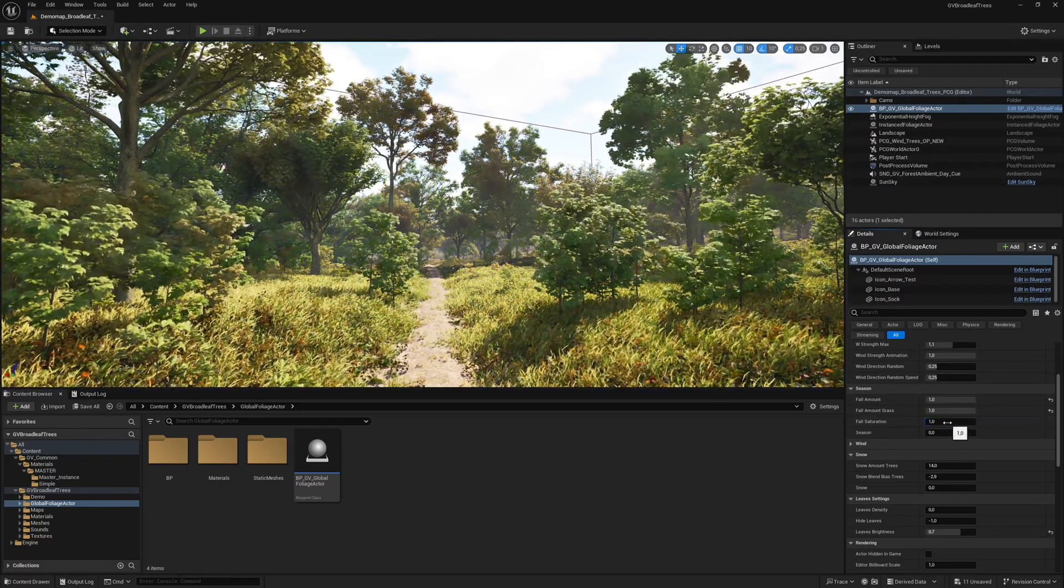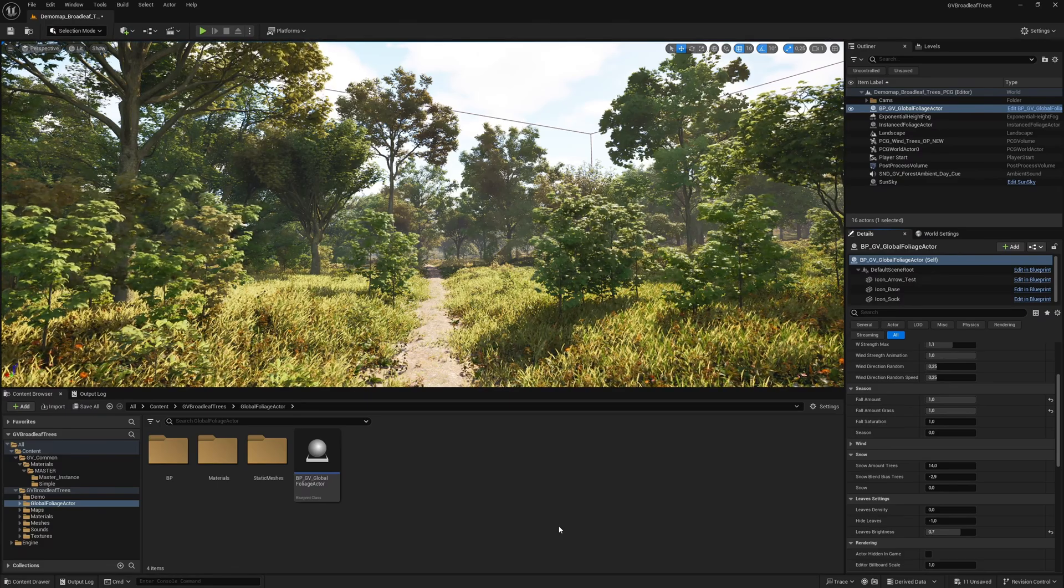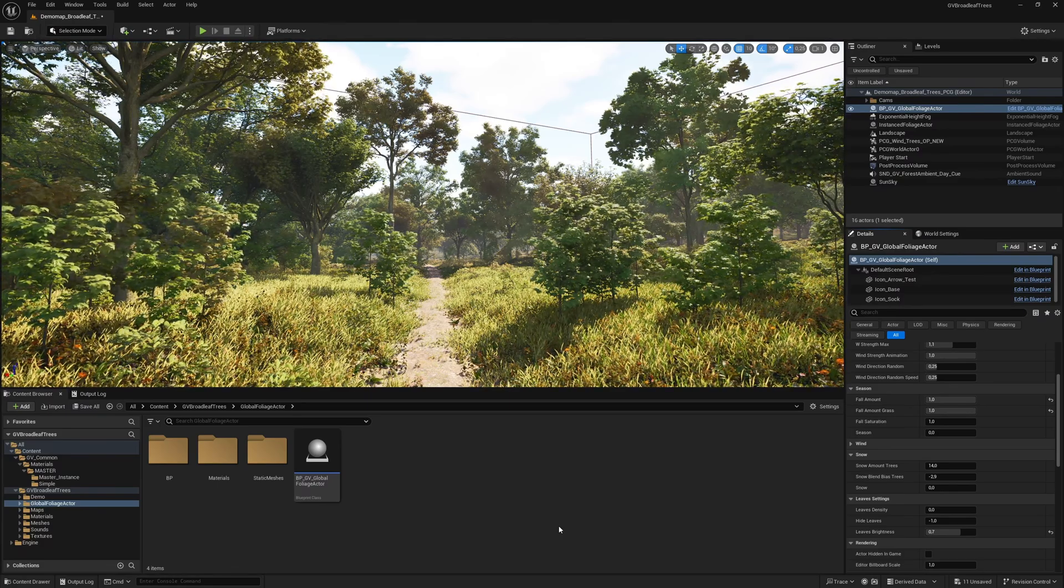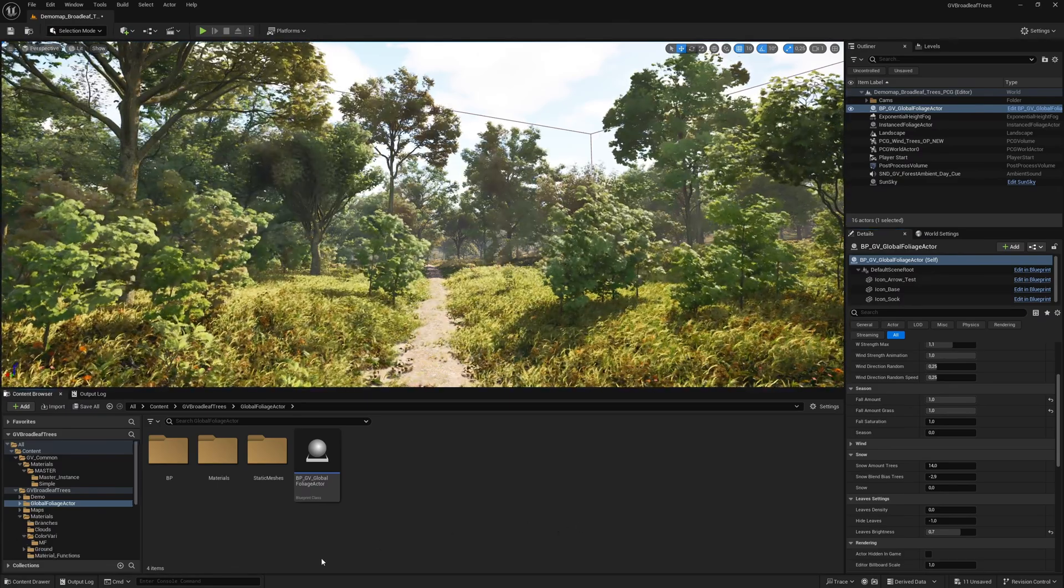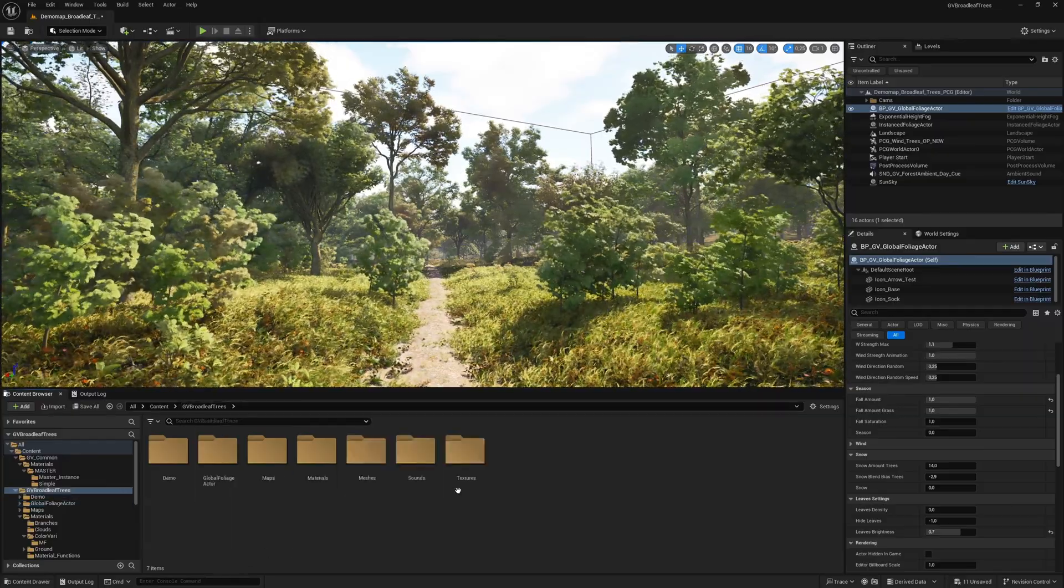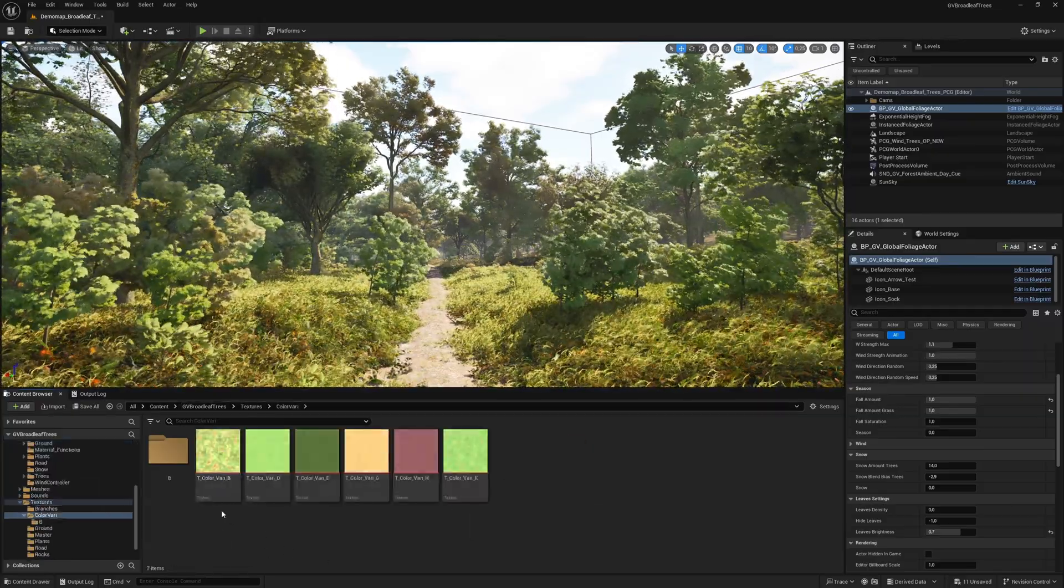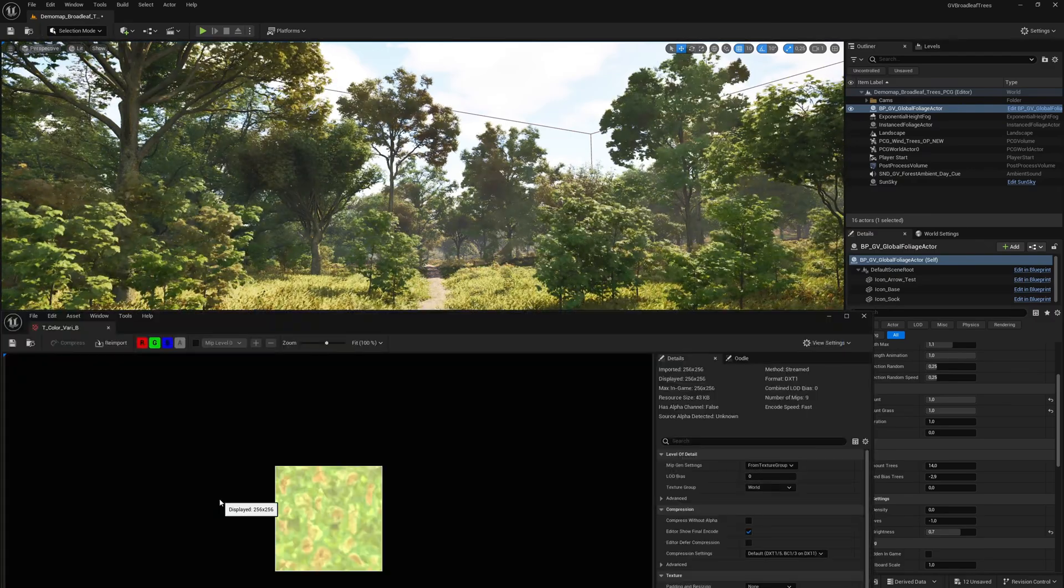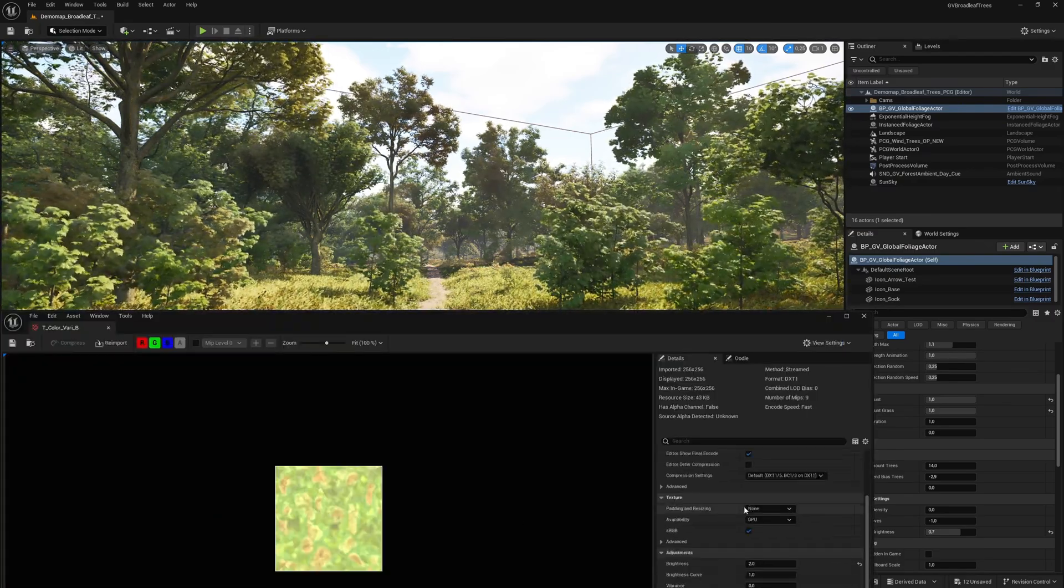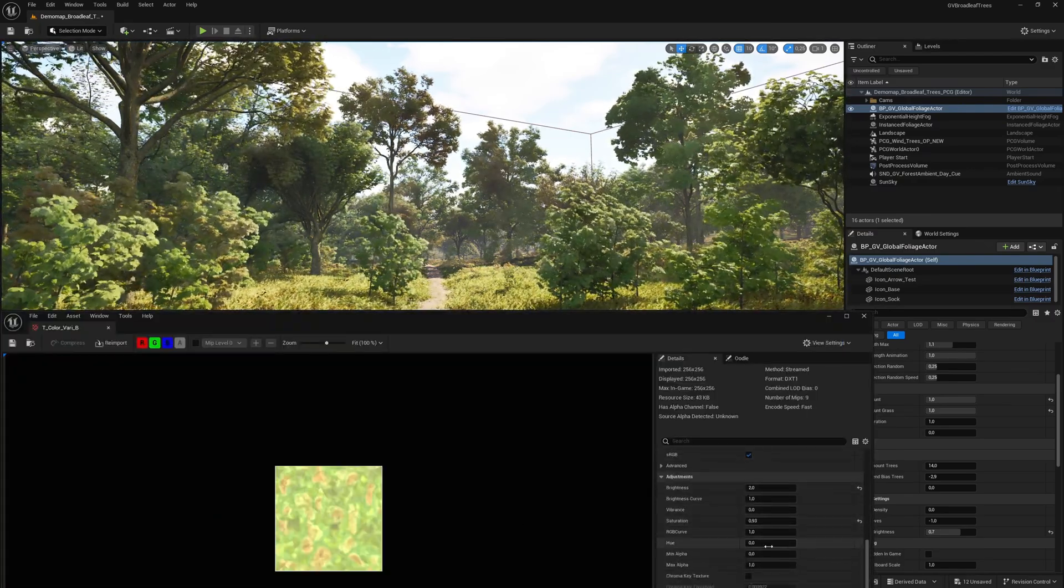I would now like to show you how you can quickly and flexibly change the color variation of the vegetation. To do this, we navigate to textures and open the color vari folder. We open color vari b. The color variation can be influenced very easily by changing the values or exchanging this texture.